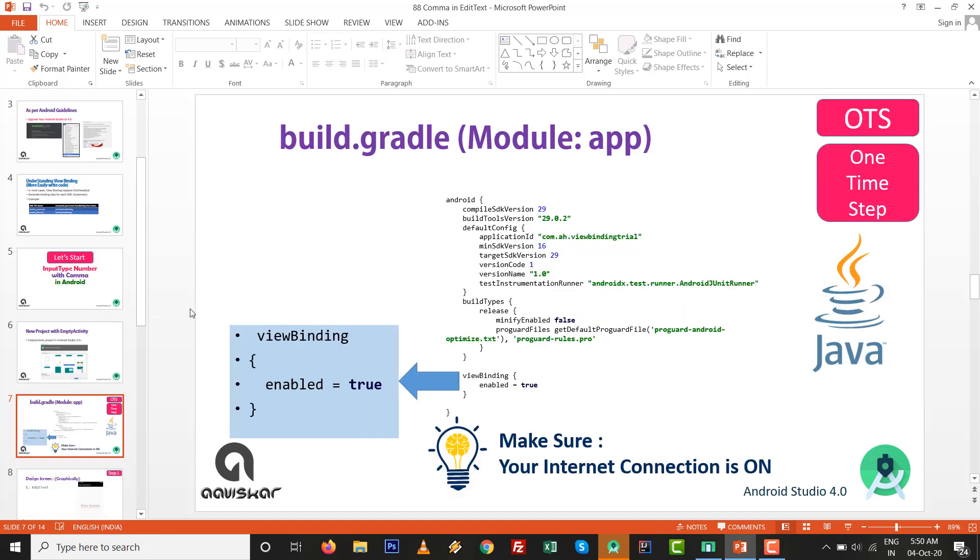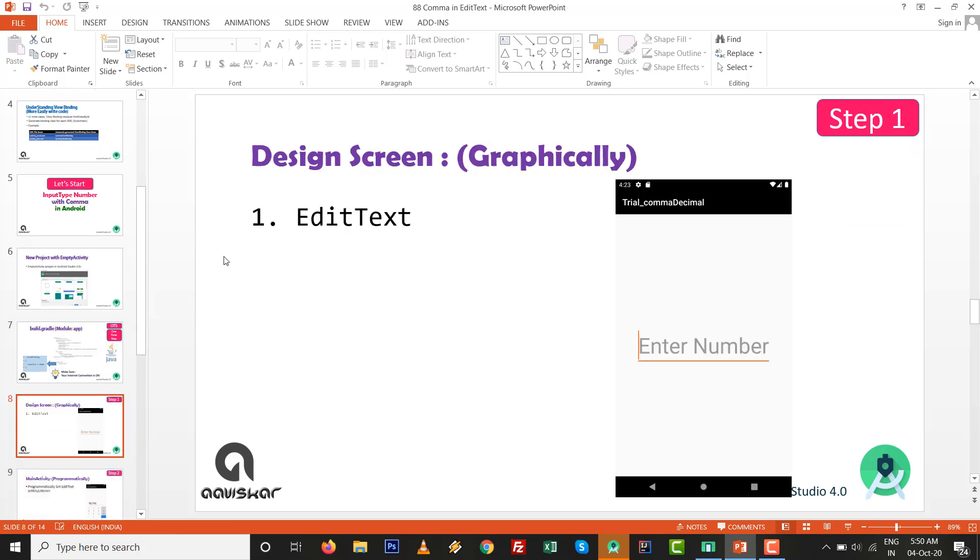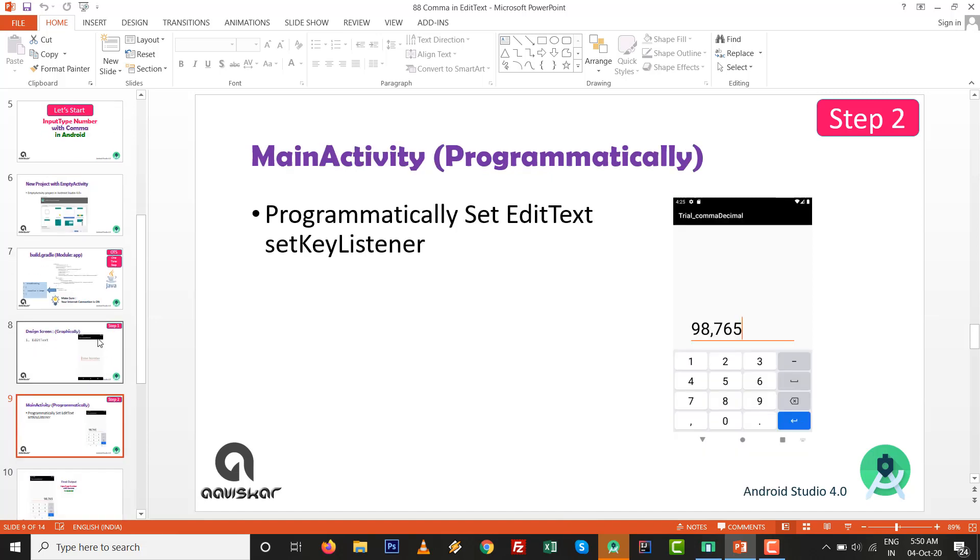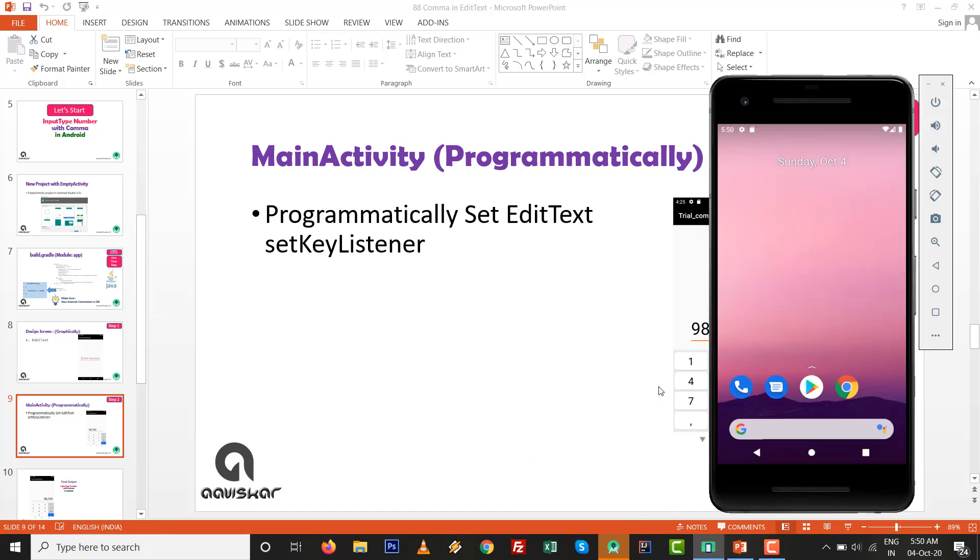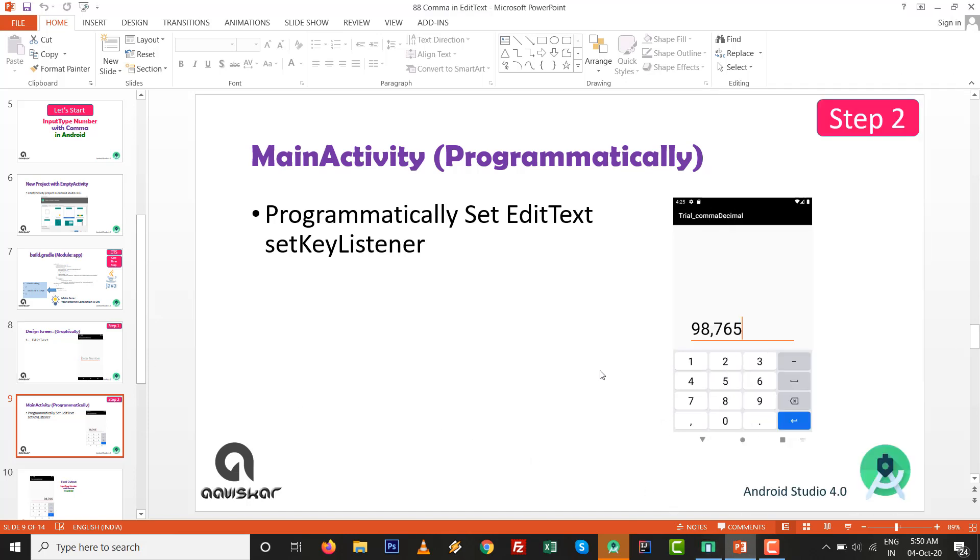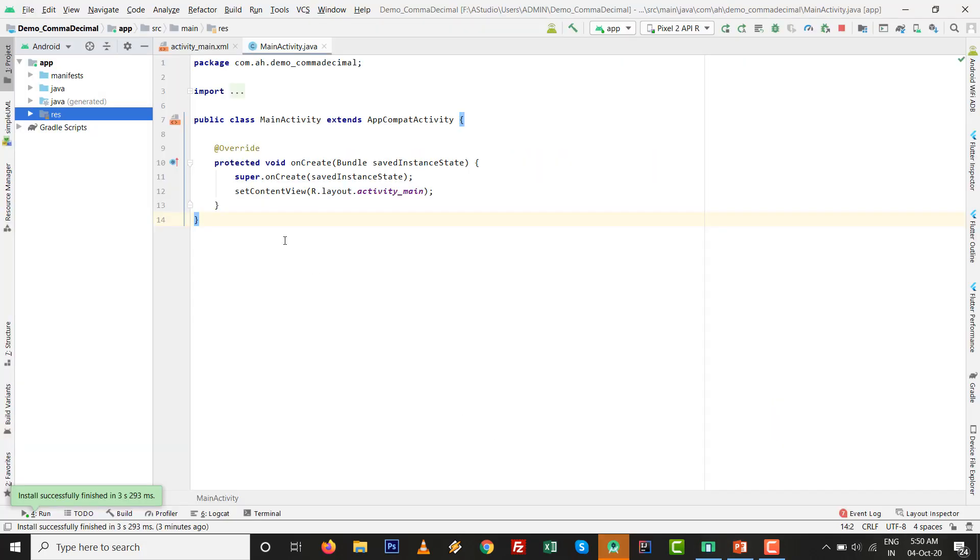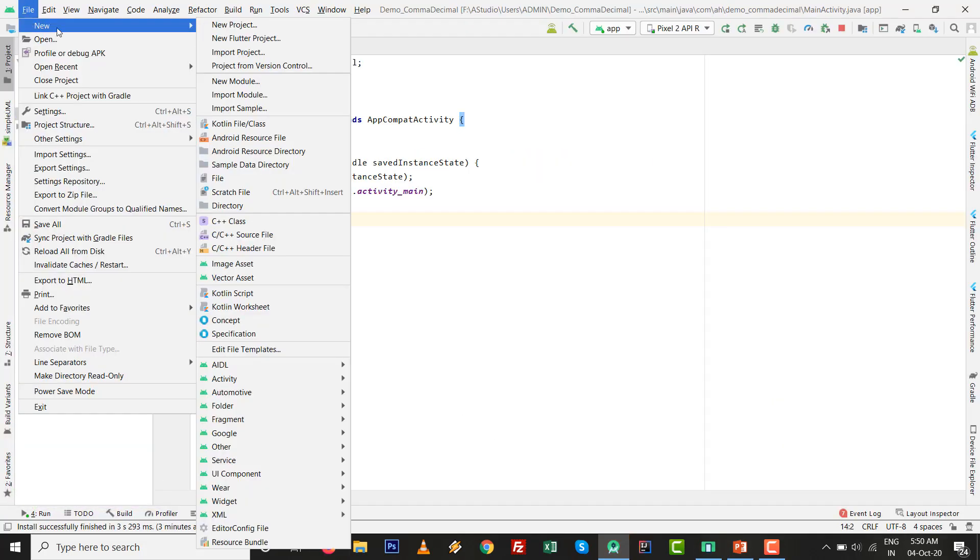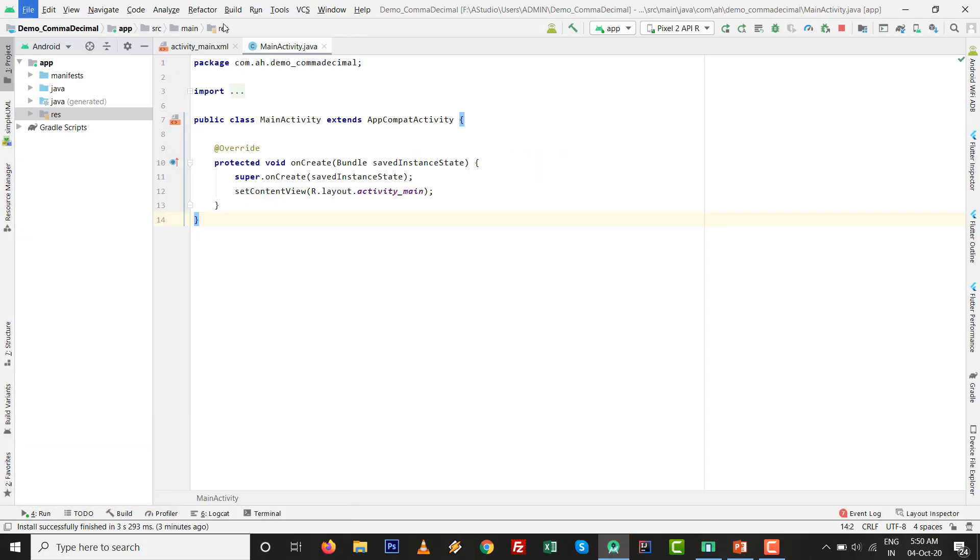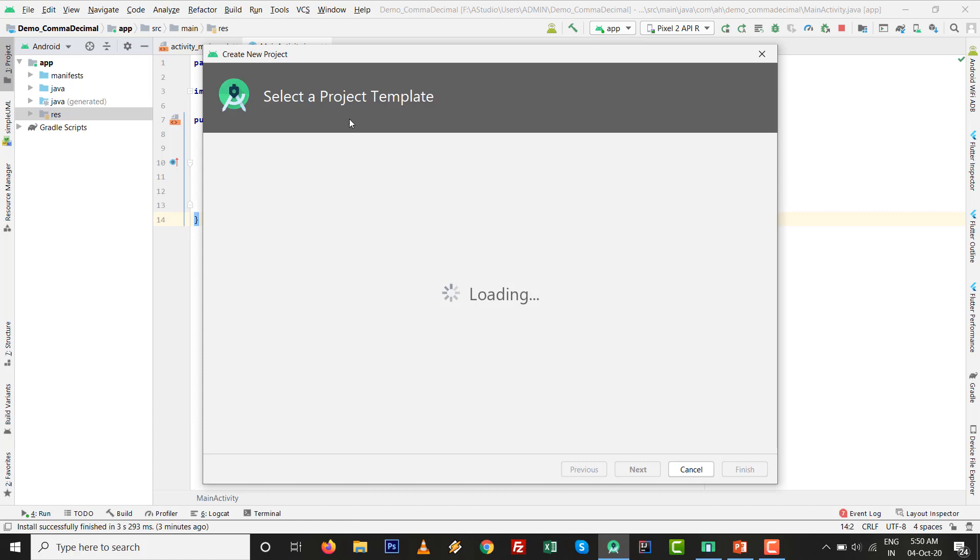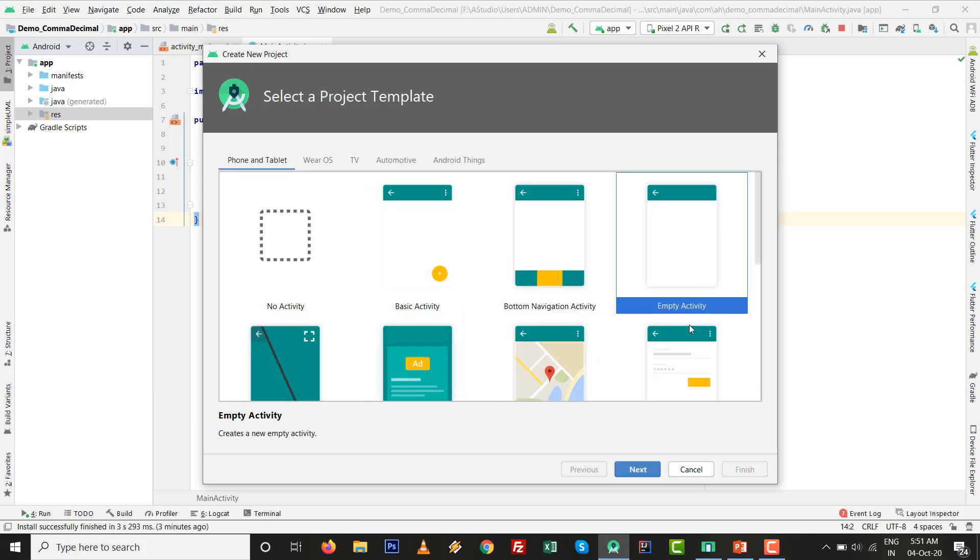This is OTS, which means one-time step. Just go to add view binding enable equals to true. Make sure your internet connection is on. Just one EditText we are going to design. First we see graphically how we can set it to enter the comma, and after that we will add programmatically also.